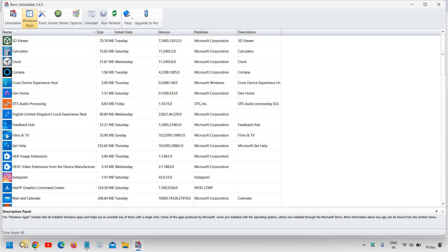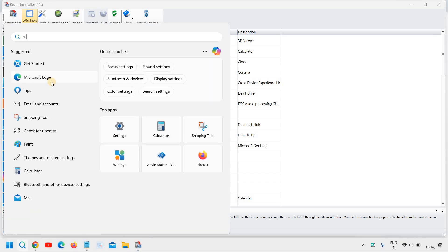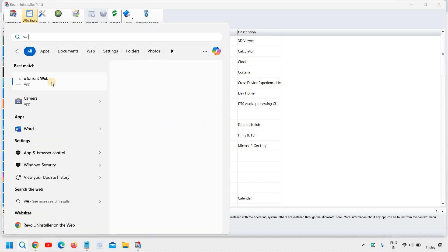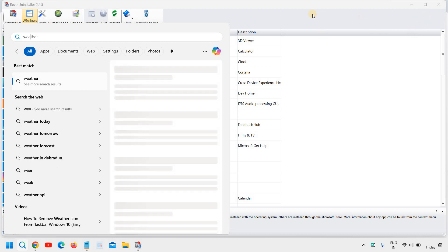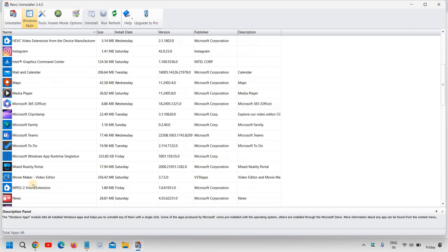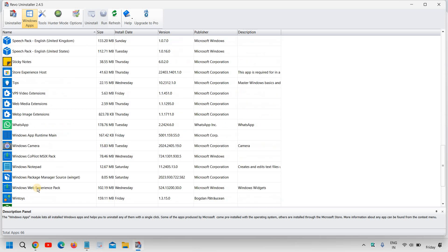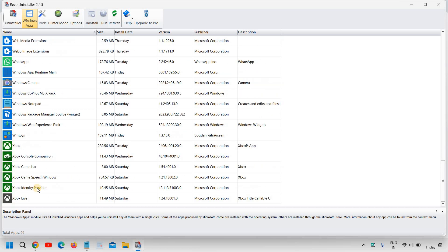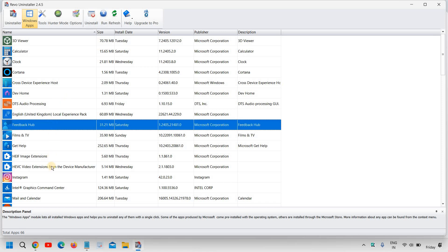And if I search weather now, I have no weather option. So this is how you can use the Revo uninstaller in the same manner. If you want to remove edge or any other thing in the computer, you can do that.